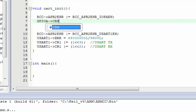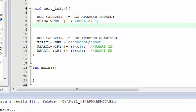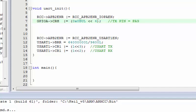We configure the CRH register because it holds the configuration for PA9 and PA10. All we have to do is write 0x000B with a 'UL' suffix, shifted left by 4 bits. If you are also concerned about PA10 you can use the upper 8 bits of this register, but we are only configuring the TX pin which is PA9.